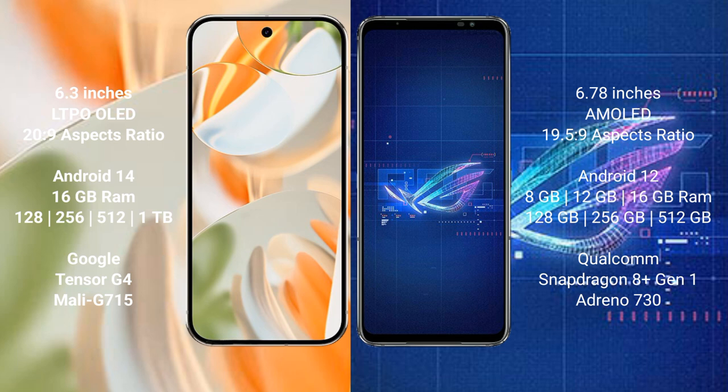The Google Pixel 9 Pro runs on Android 14 operating system. The ASUS ROG Phone 6 runs on Android 12. The Google Pixel 9 Pro comes with 16GB RAM and 128GB, 256GB, 512GB, or 1TB internal storage options.